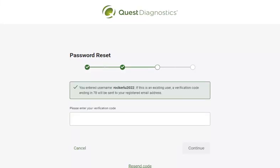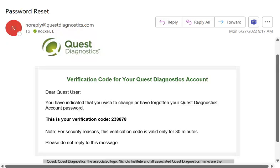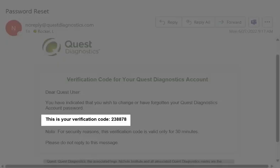If your username exists, a verification code will be sent to your registered email address. This verification code will only remain valid for 30 minutes. Go to your inbox and look for the message from noreply@questdiagnostics.com, and locate your verification code.